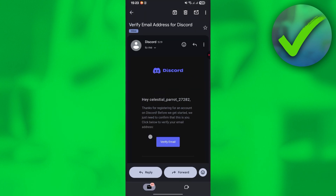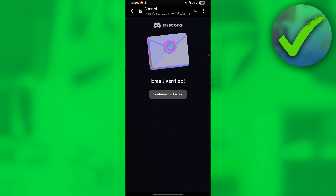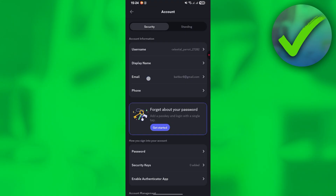Once you're in the email, click 'Verify Email.' You'll be redirected to a confirmation page. Then go back to Discord, check your Account settings, and you'll now see that your email has been verified. That's how easy it is — that's how to verify your Discord account.